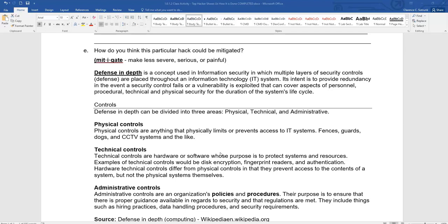Defense in depth is a concept used in information security in which multiple layers of security control and defense are placed throughout an information technology IT system. The intent is to use multiple things, with the main purpose being to protect the personal, technical, and physical. Defense in depth can be divided into three areas: physical, technical, or administrative.